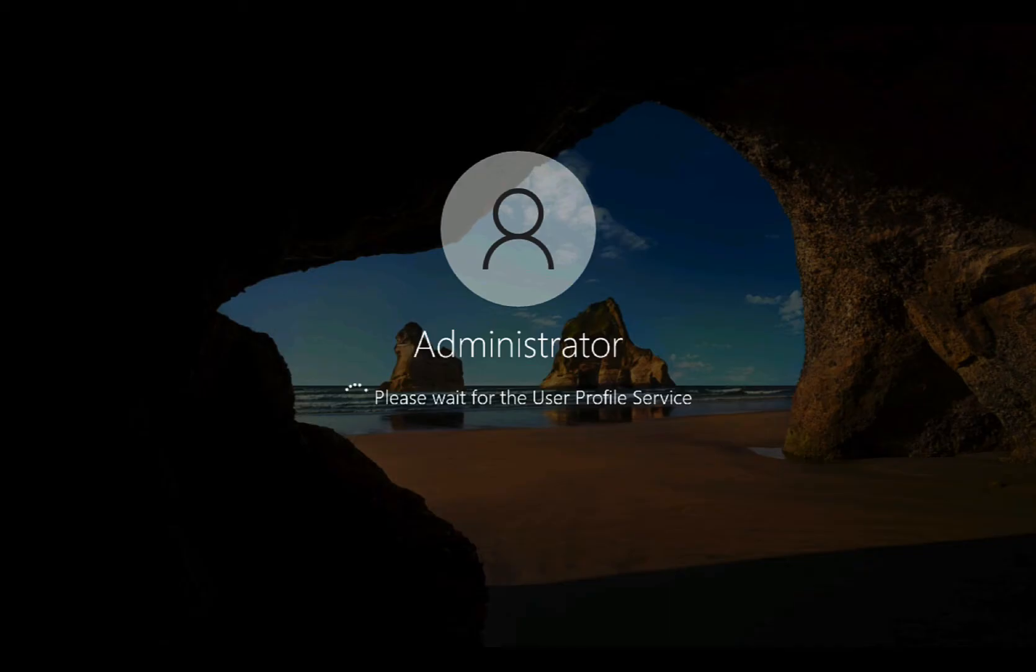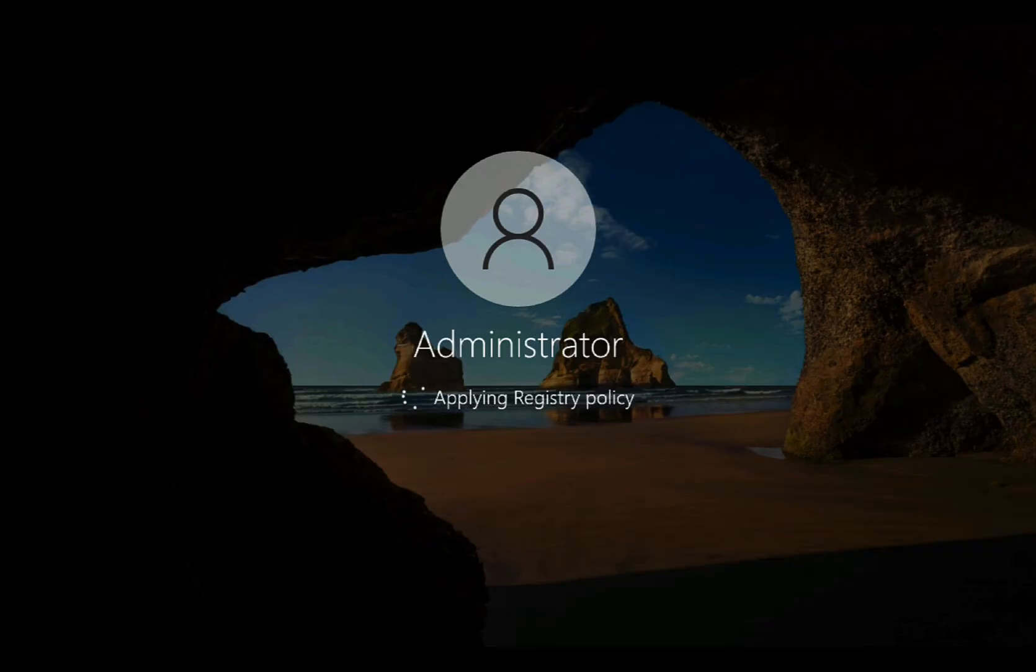Now it will take a little bit longer to log in because obviously it's got to set up a new profile for the domain administrator account, which is what is going on in the background now. That's why you can see the personal settings being set up.